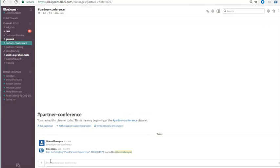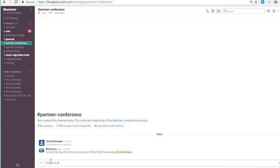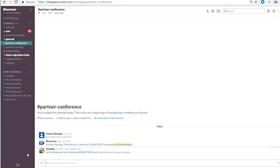The third option is to type slash BlueJeans and the email address of the person you want to meet with in a channel or direct message and press enter. This creates a new meeting with a unique meeting ID, and a meeting invitation is sent to the recipient's email address. The recipient does not need to be a Slack user to receive the meeting invitation.